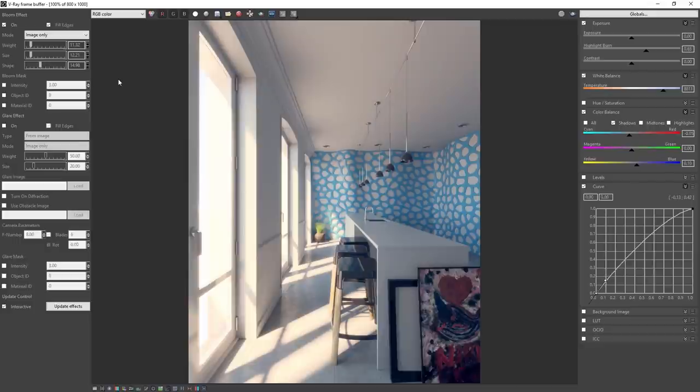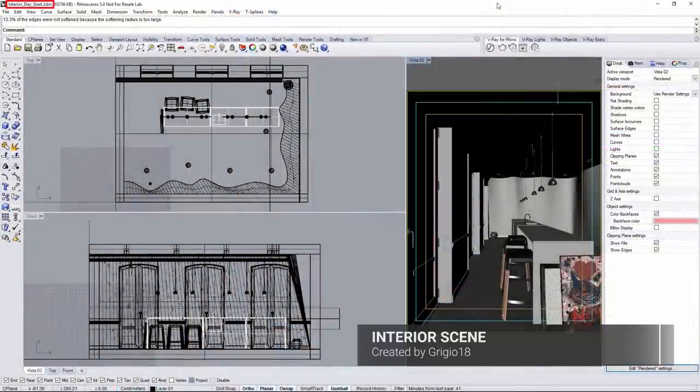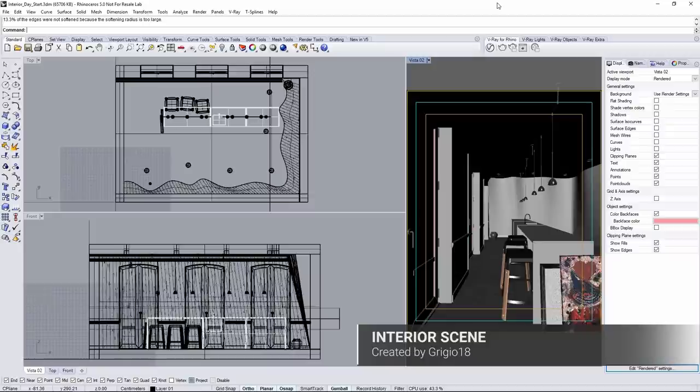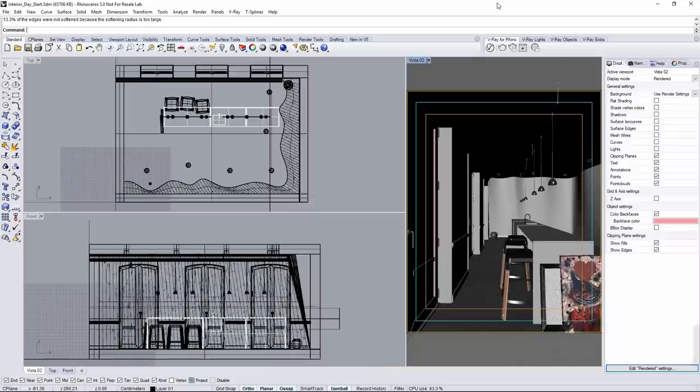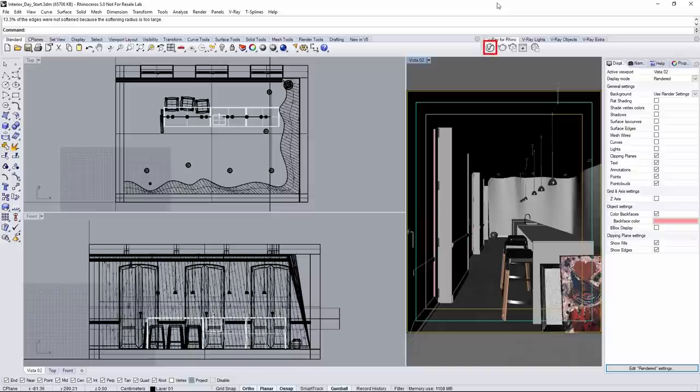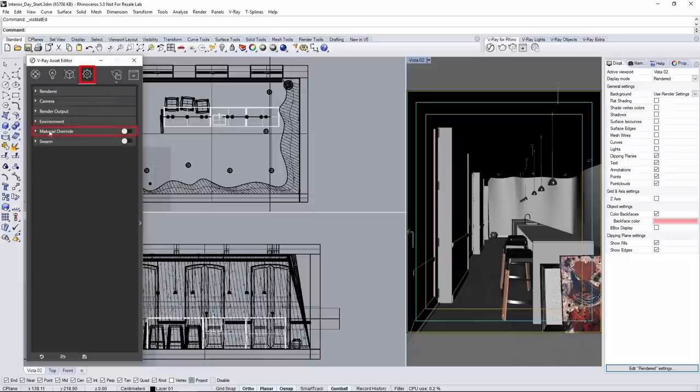Open the scene file interior-day-start.3dm found in the downloaded assets from the tutorials webpage linked below. The first thing to do is turn on material override to allow us to better focus on just the lighting and to speed up feedback with the interactive render as we go along.